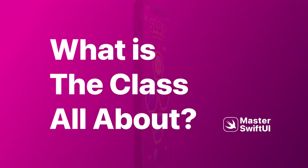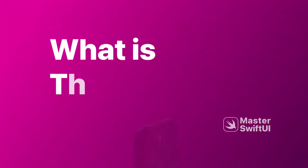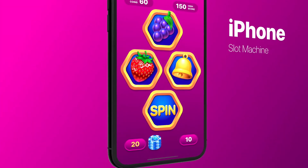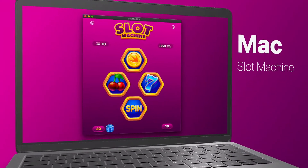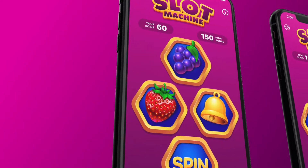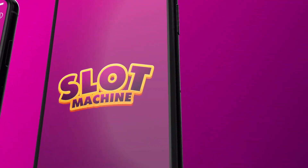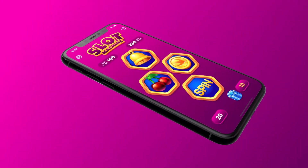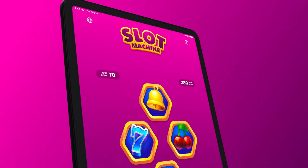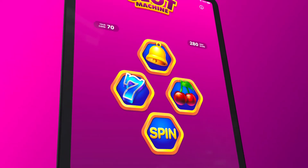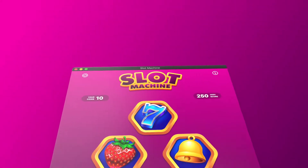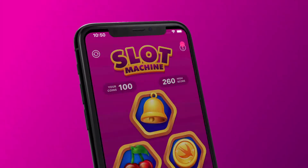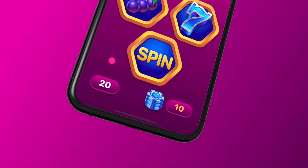What is the class all about? This practical class is about completing three main learning objectives. First, SwiftUI framework — you will learn how to use SwiftUI, Apple's native user interface development framework. Second, game development — you will learn how to bring this amazing iPadOS game to macOS. Third, you will acquire the essentials of real app development in Xcode.